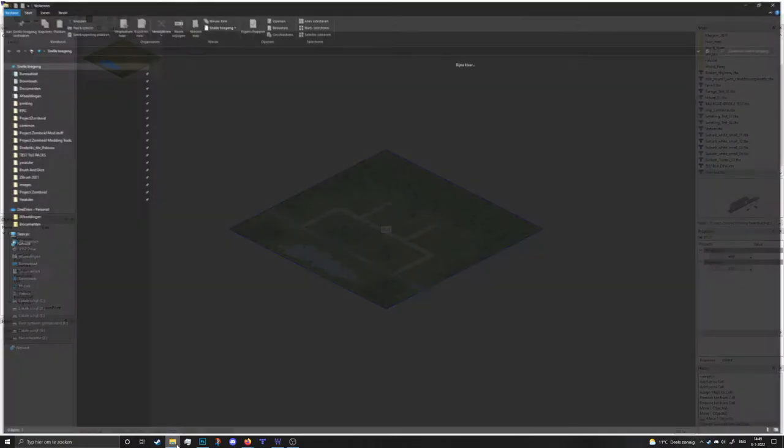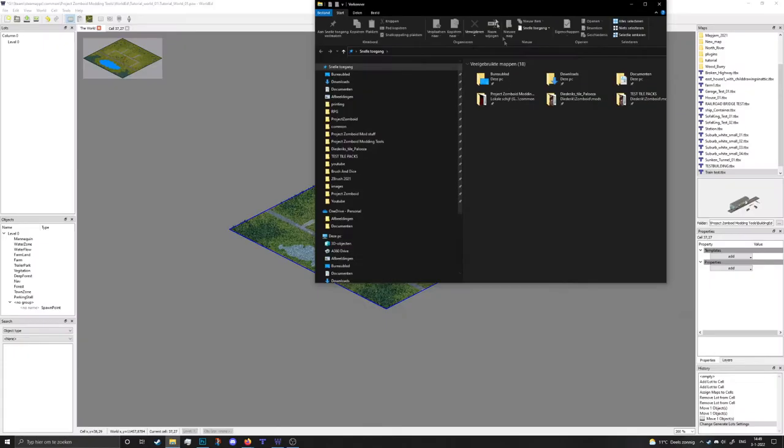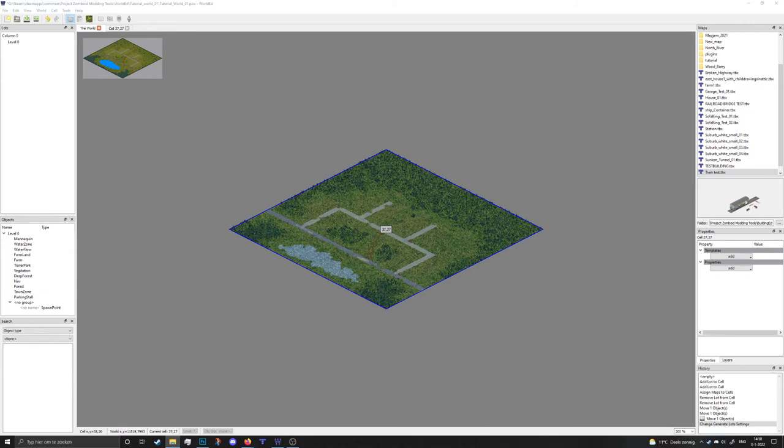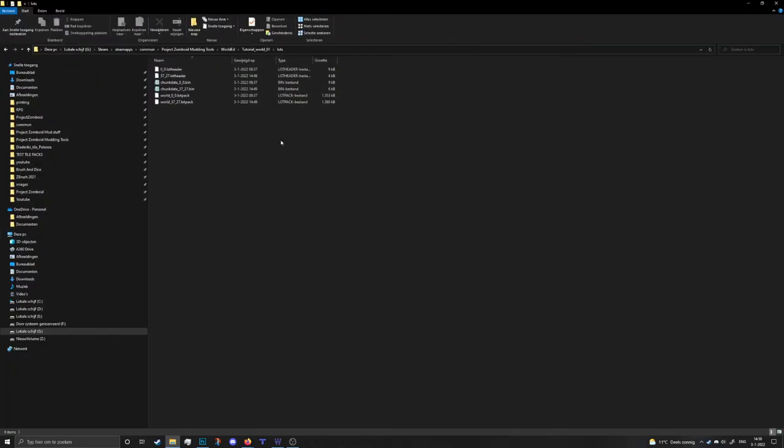And of course we're gonna do the same thing as we did before. So I'm gonna browse to my project file. And of course you need to also replace the spawn points and the objects because it's changed and you don't want things to be off. Now the files that have been created have been named 37 by 27 instead of zero zero. That's because it's now a different tile.